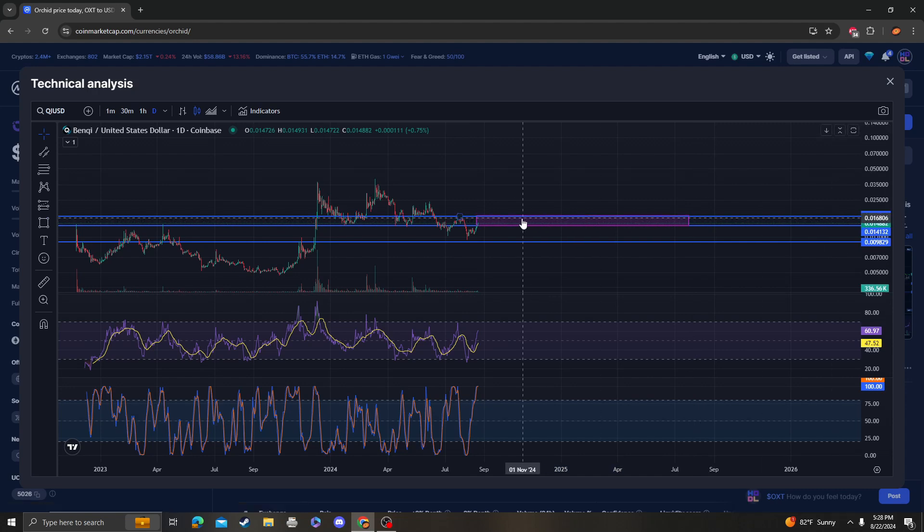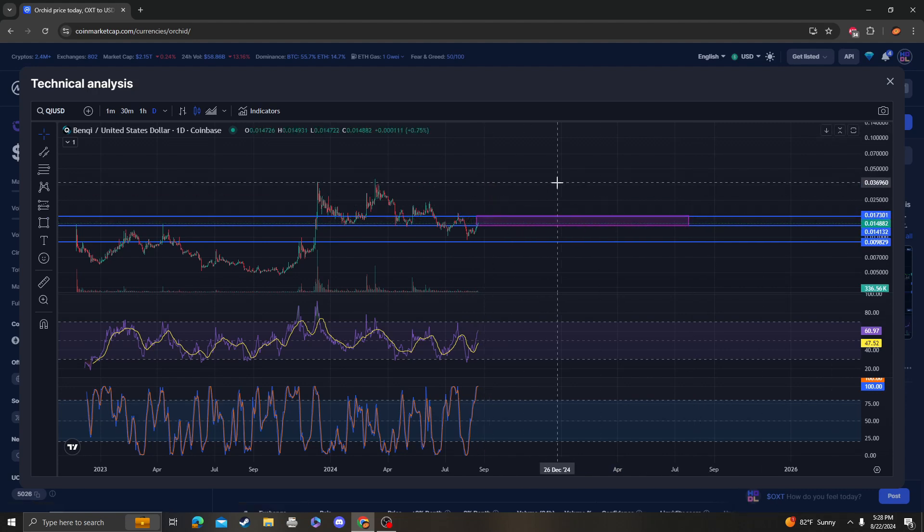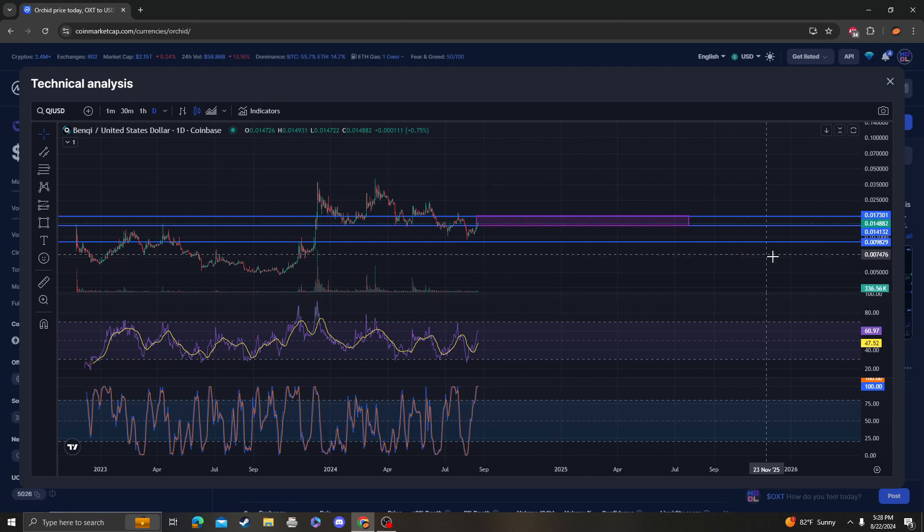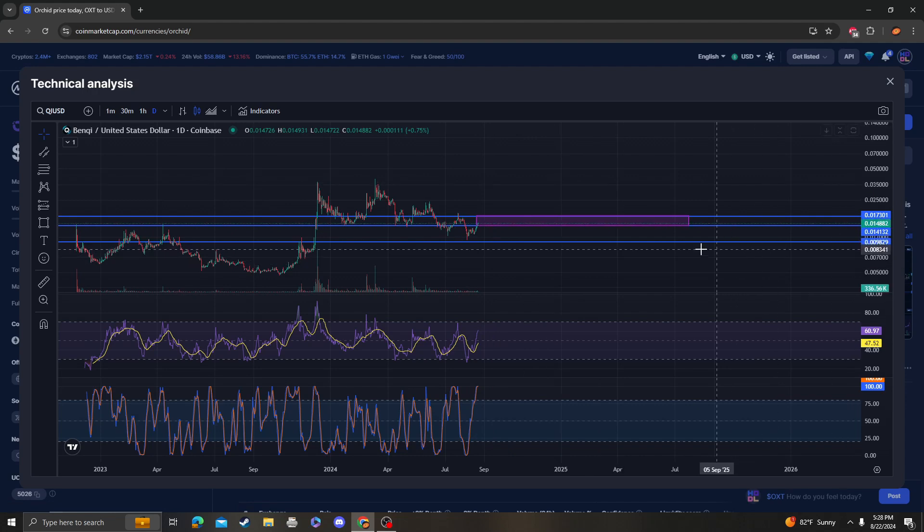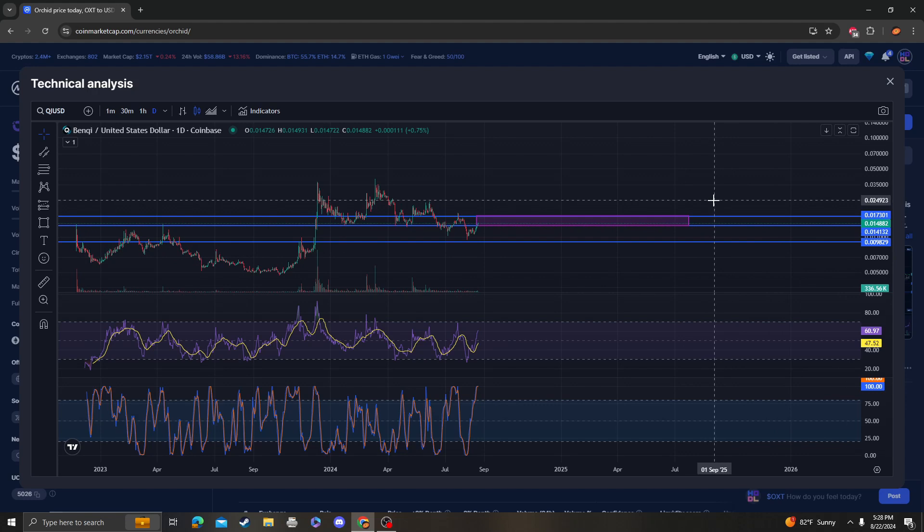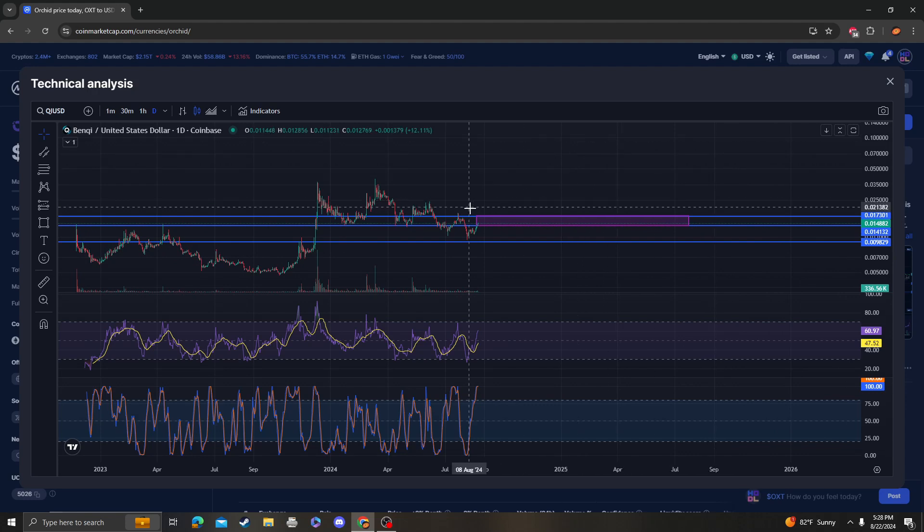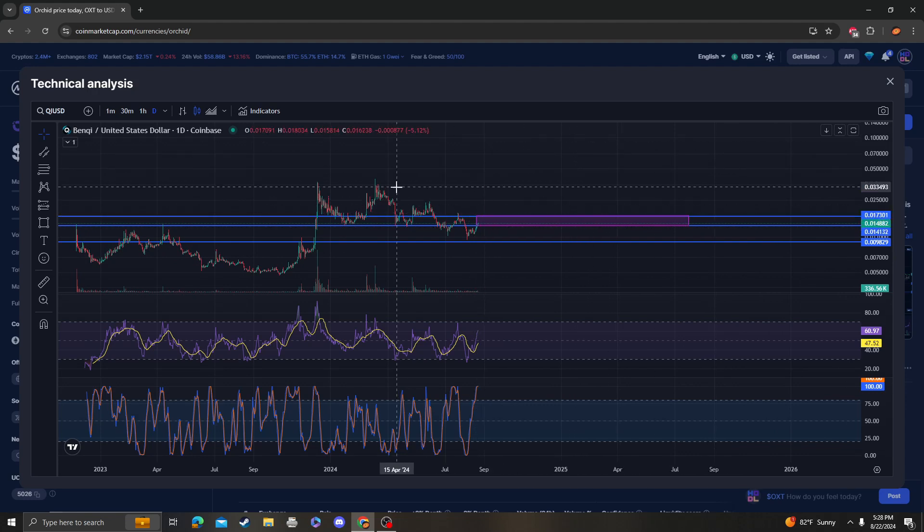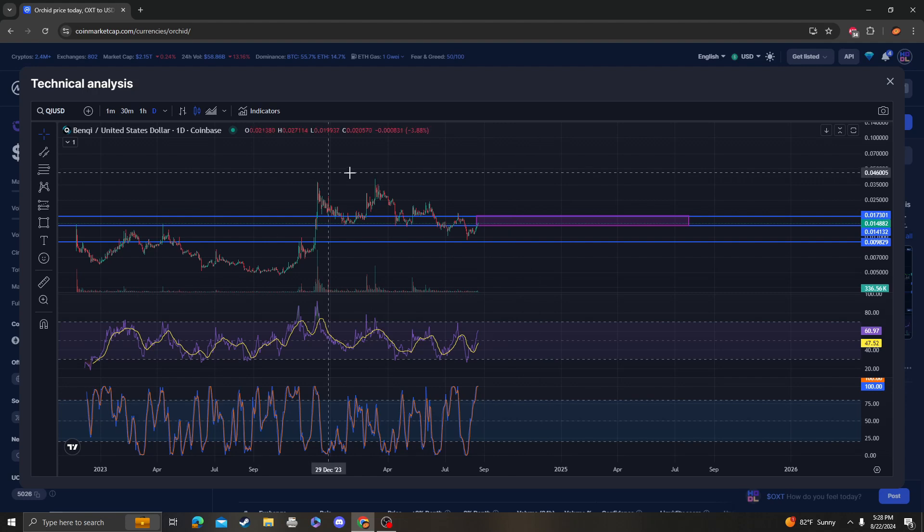14 to 17 is resistance, which we're experiencing right now. The next area of support is 9, so around 1 cent. At any point, once we break 17, I say to the moon. We're going to basically retest this high and then probably explode from there.